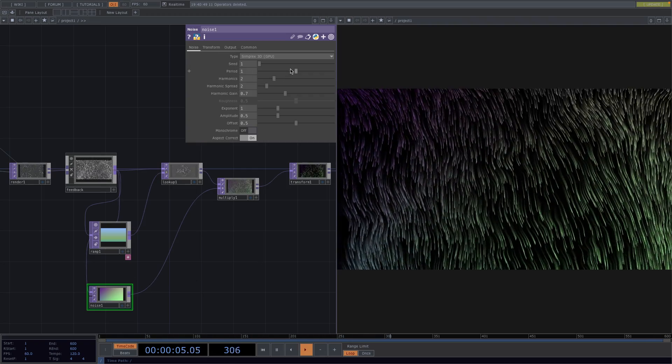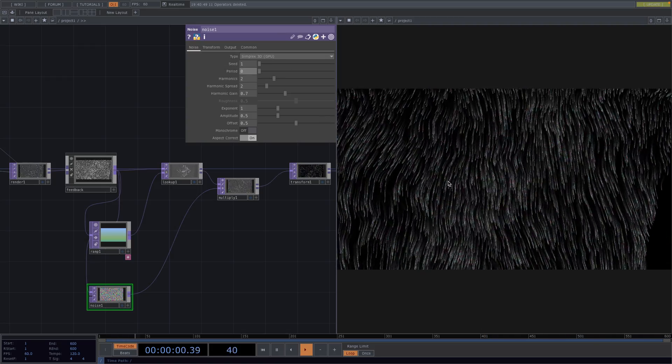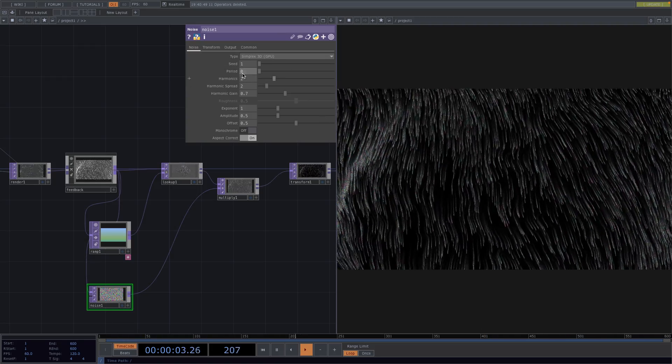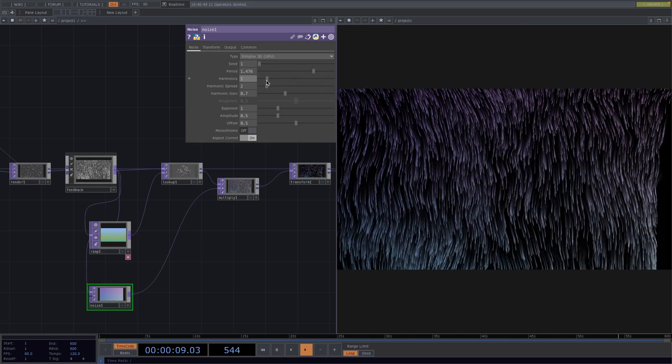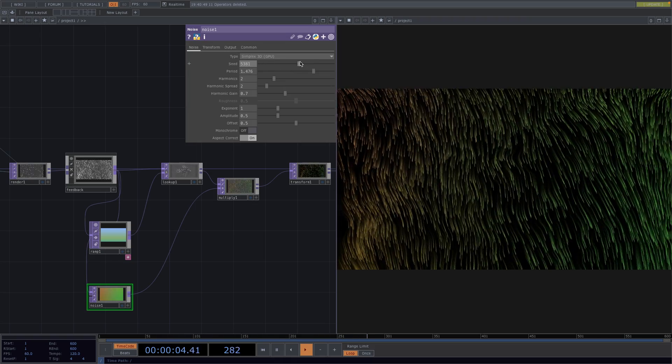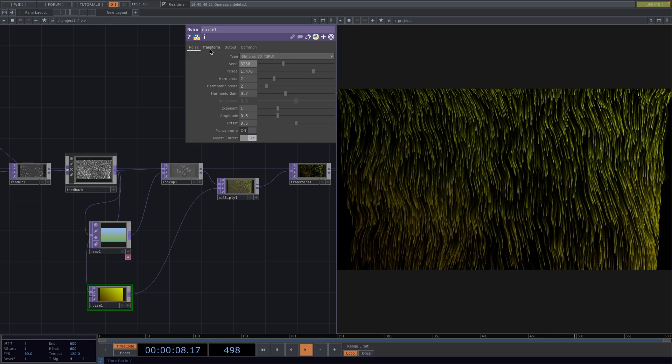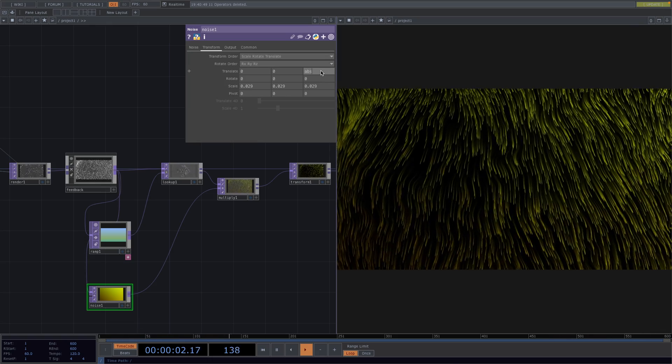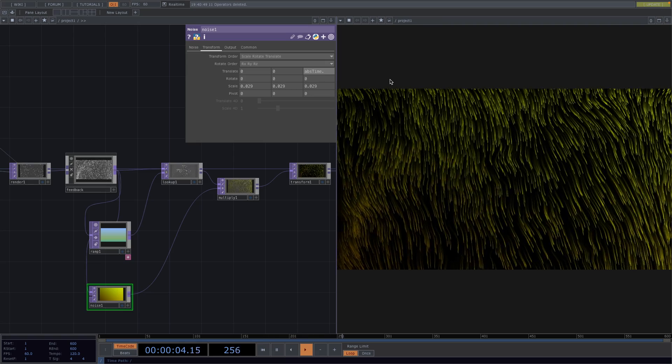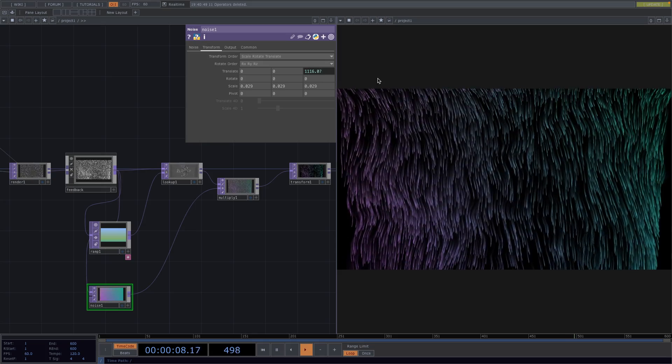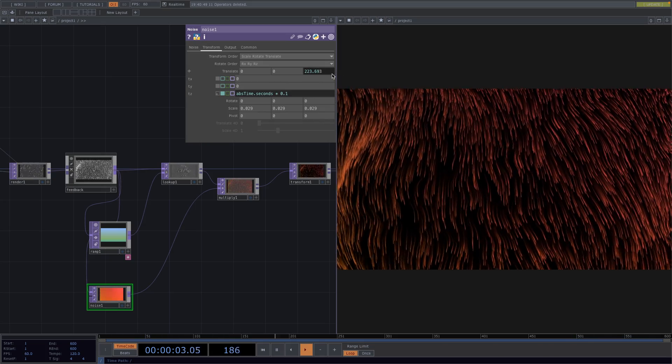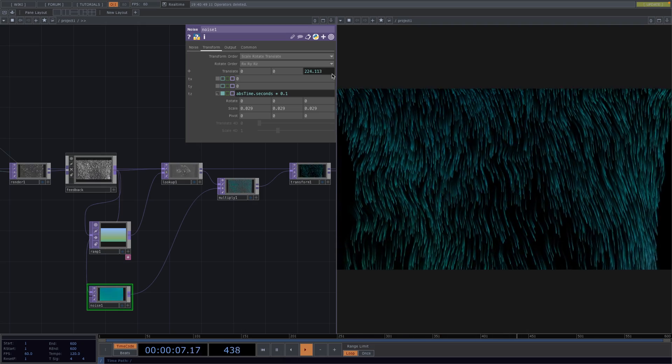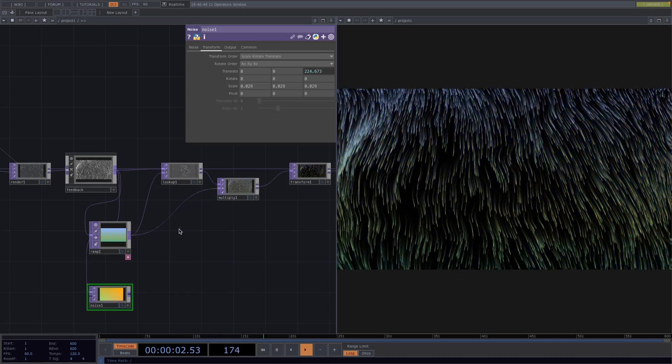From here you can try all the effects of the noise by tweaking the parameters or you could also make this react to sound. Another thing we could do is animate the color changing with time by typing in the parameter Z of the translate abstime.seconds and we can multiply this with 0.5 but this is going to be a little extreme so I'm going to multiply it with 0.1 for a subtle animation. This was just to see what's possible. For now I will disconnect the noise and stick to the ramp only.